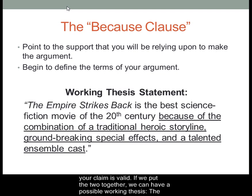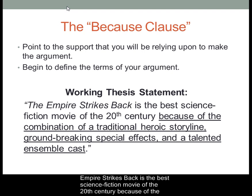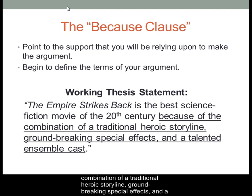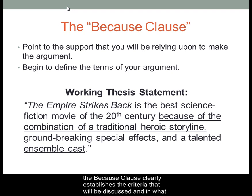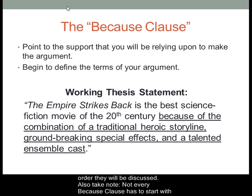So if we put the two together, we can have a possible working thesis: The Empire Strikes Back is the best science fiction movie of the 20th century because of the combination of a traditional heroic storyline, groundbreaking special effects, and a talented ensemble cast. Note that the Because Clause is underlined here, and that it clearly establishes the criteria that will be discussed and in what order they will be discussed.